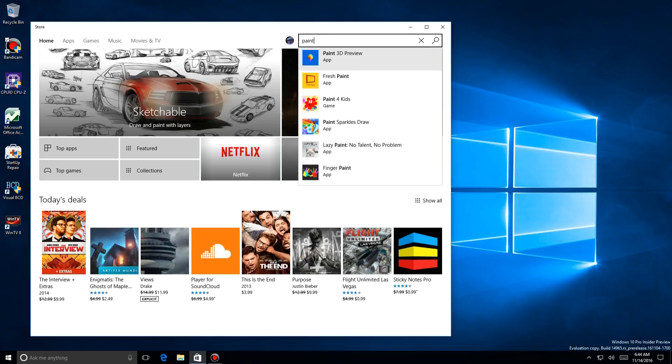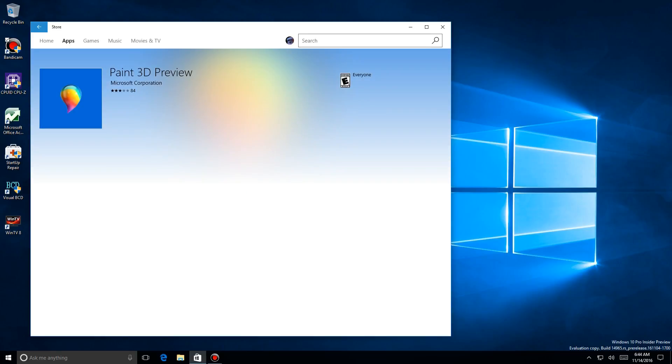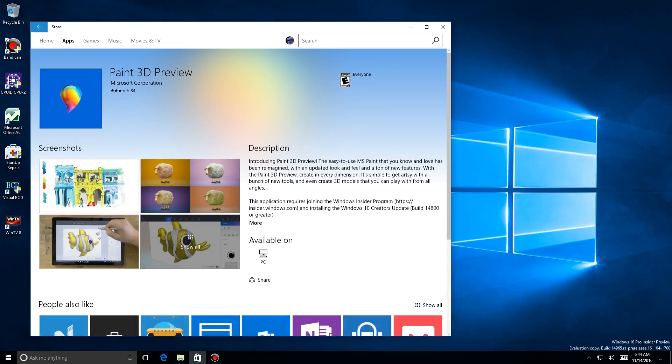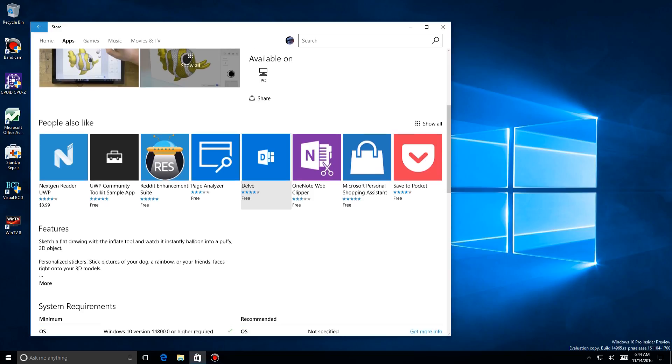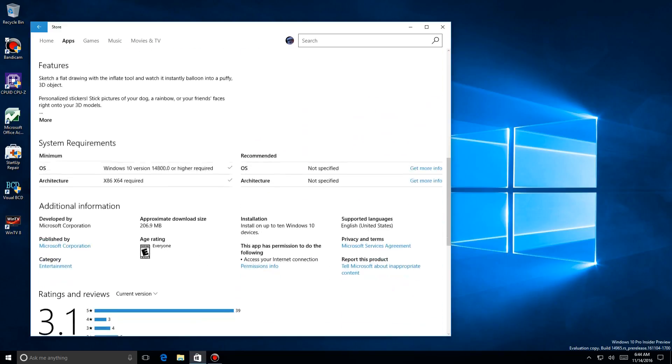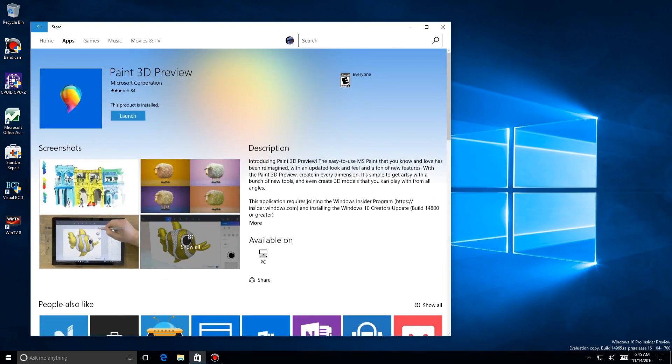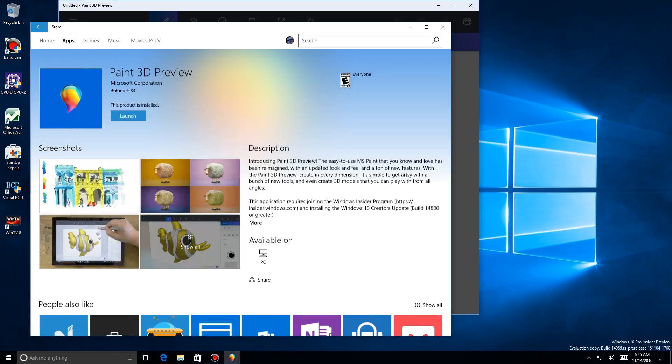So let's take a look. You go out there and search for Paint, and there it is: Paint 3D Preview. By the time it's released, it probably won't have the Preview tag, but it doesn't have many reviews yet. Nineteen ratings is not bad. There's a lot of people that like it, and quite frankly I like it too. I've already downloaded it.